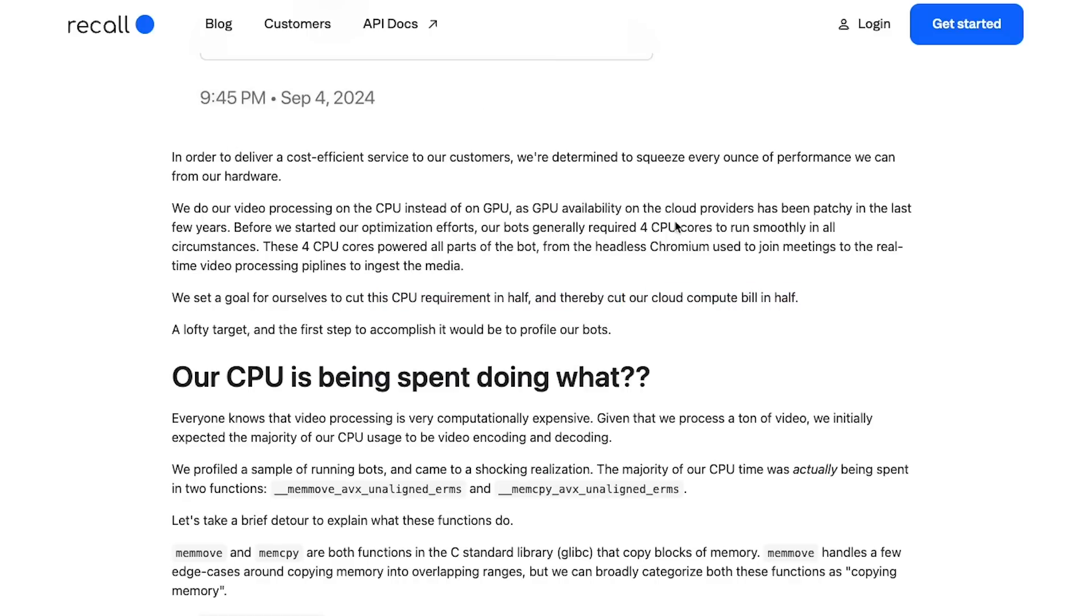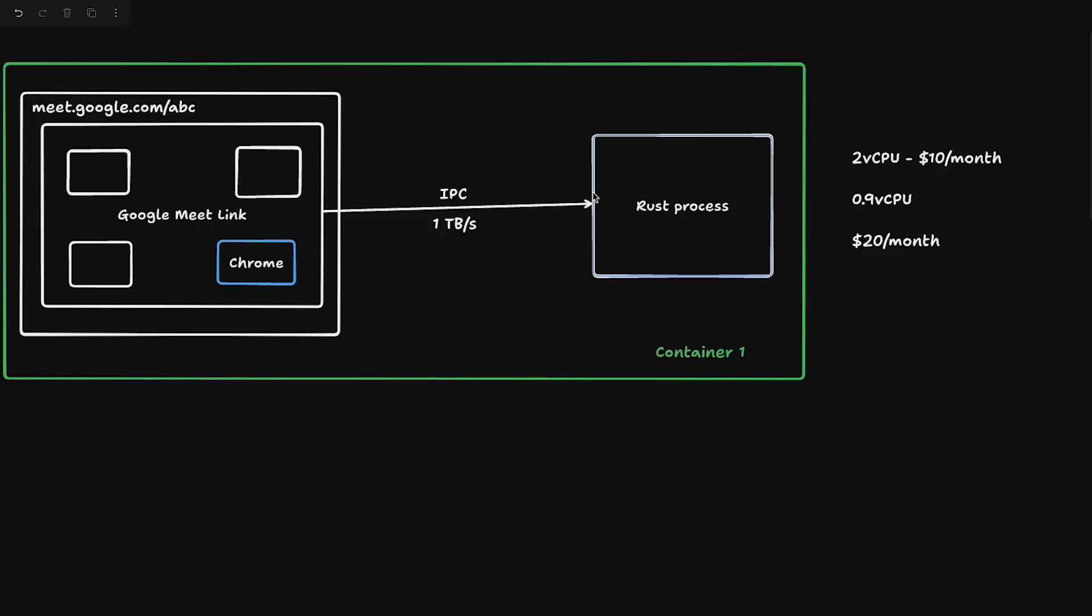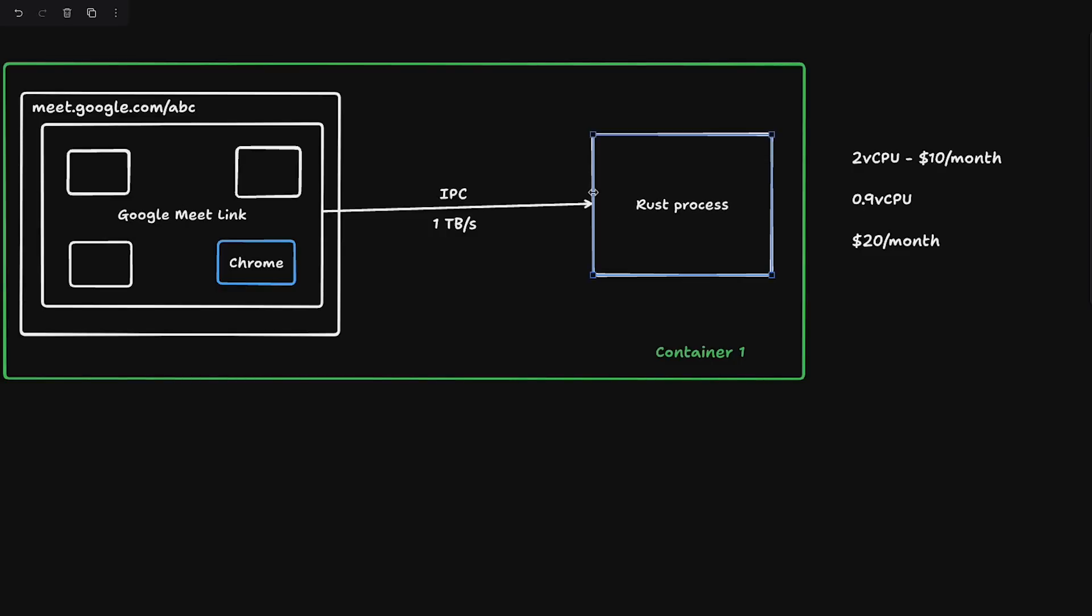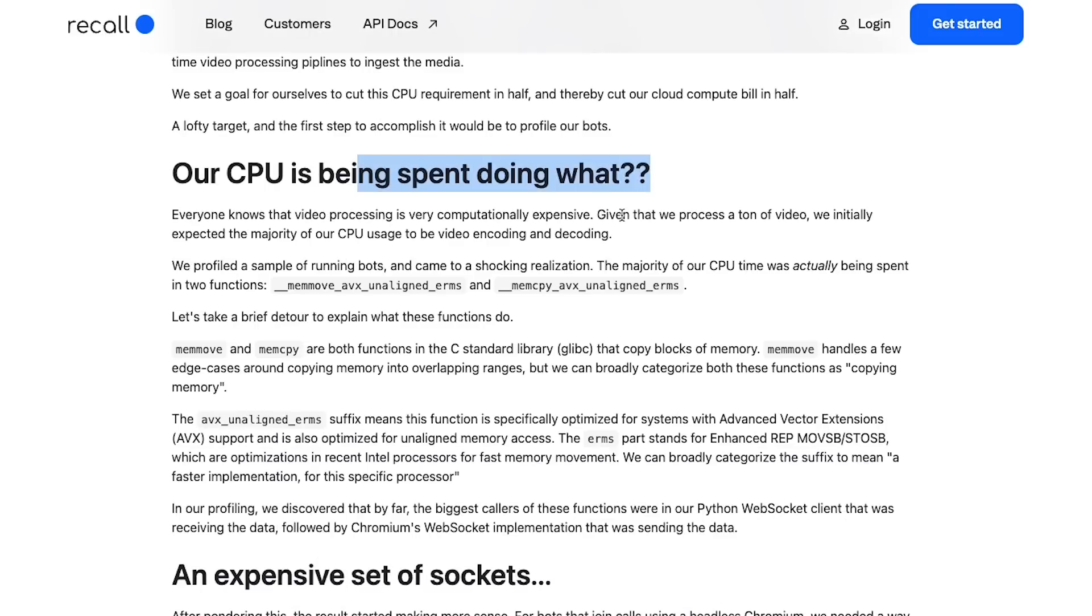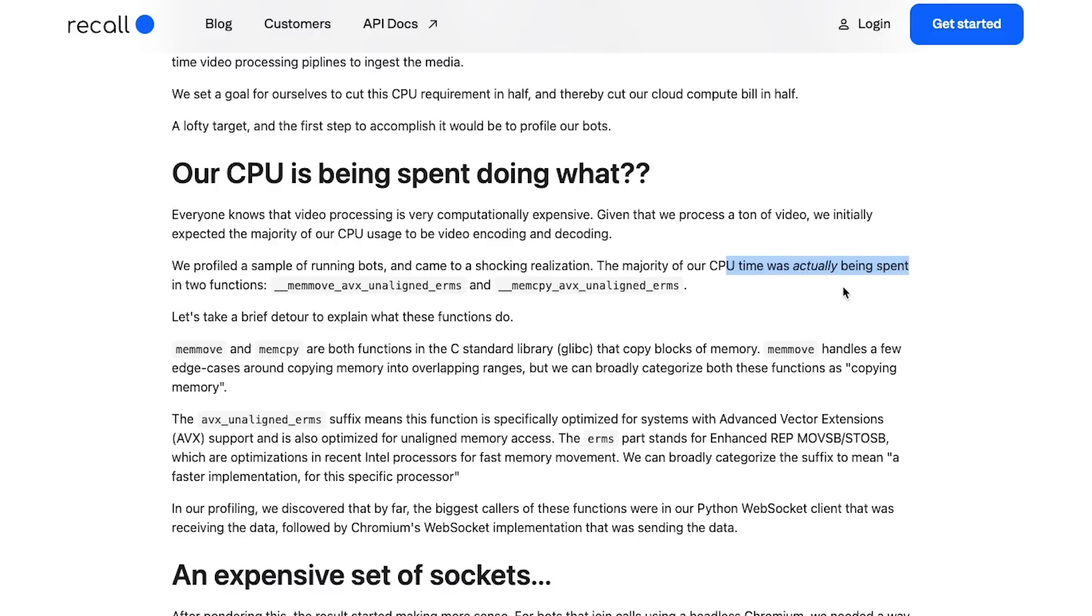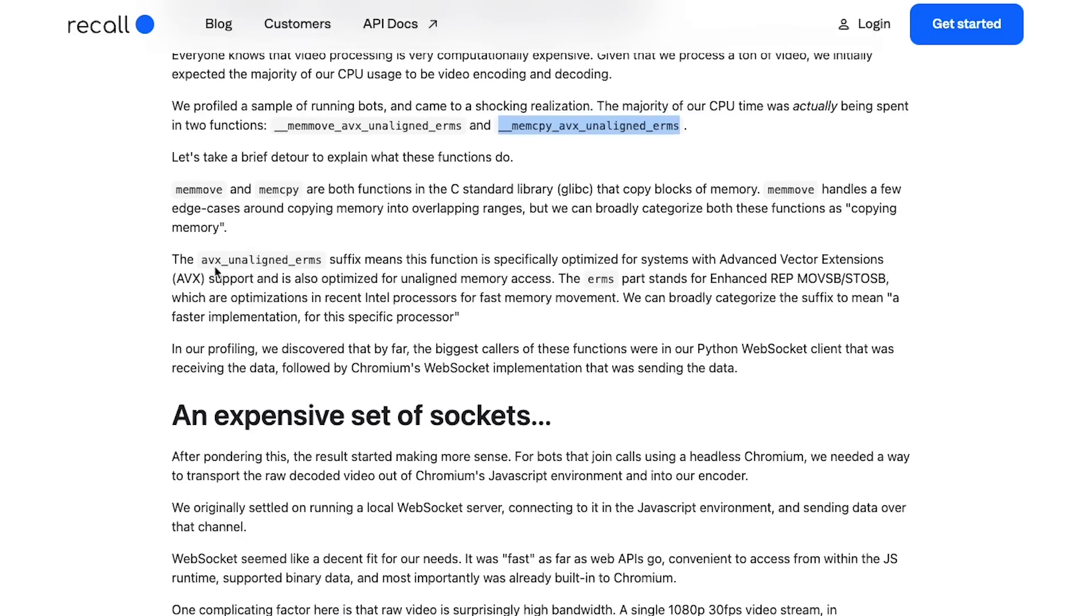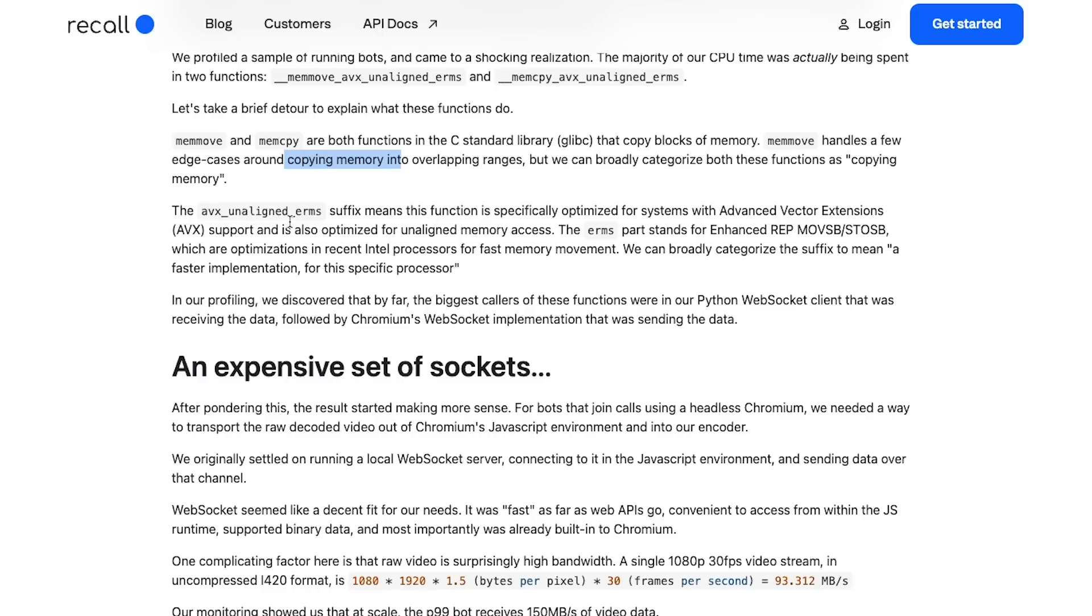First of all they have to figure out why the CPU is getting used so much. They say that we profiled a sample of running bots and came to a shocking realization that the majority of our CPU time was actually being spent on two functions: mem_move and mem_copy. Mem_move and mem_copy both are functions in C standard library that copies blocks of memory. Mem_move handles a few edge cases around copying memory into overlapping regions, but we can broadly categorize both these functions as copying memory.